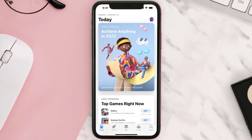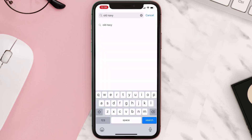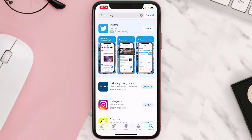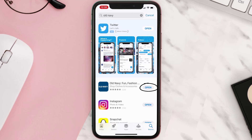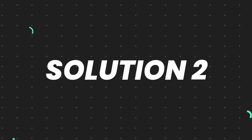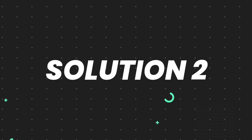Open up the App Store on your device and then tap on the search icon in the bottom right corner. Search for the app and if you see the update button right next to the app name, simply tap on it to make sure you're running the latest version. But if you still encounter this issue, move on to the next step.